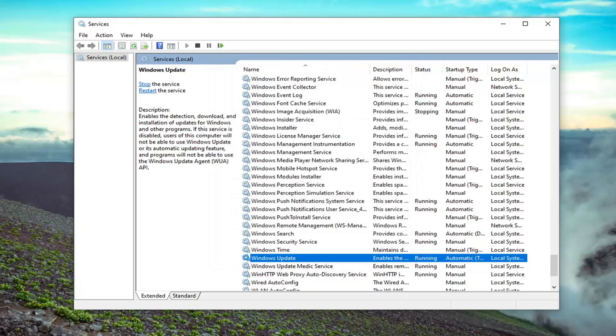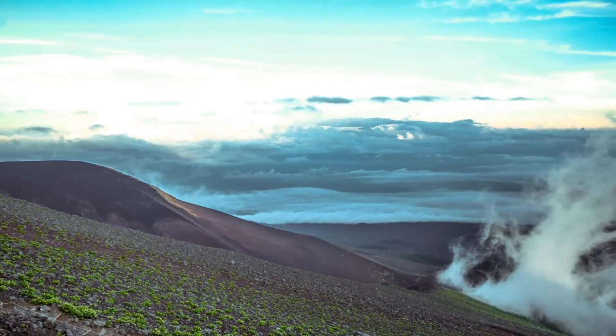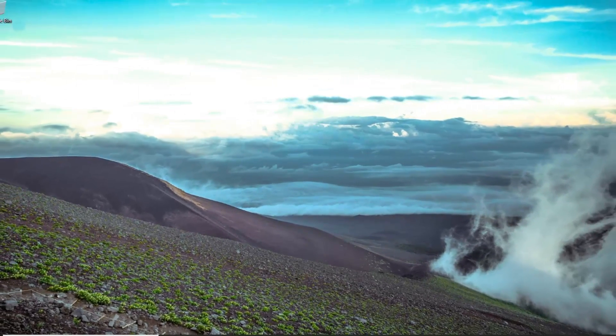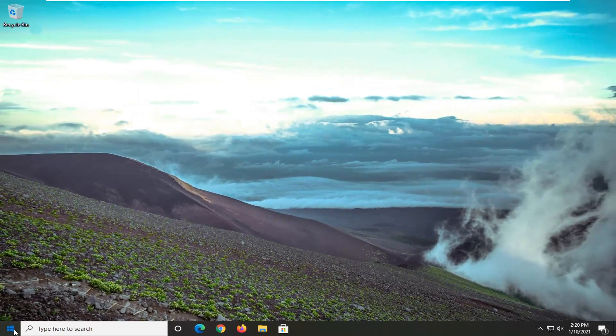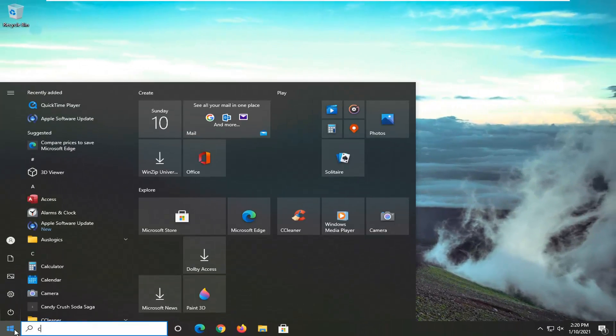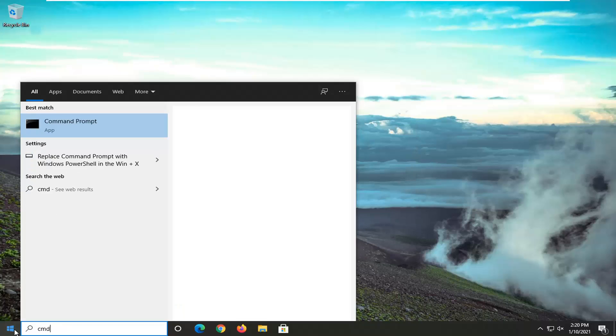Hopefully at that point that would be able to resolve the problem. Close it here. Another thing we can go ahead and try would be to open up the start menu and type in CMD.